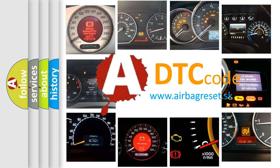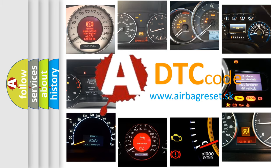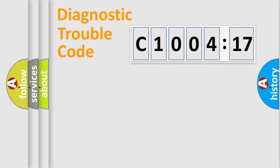What does C1004-17 mean, or how to correct this fault? Today we will find answers to these questions together. Let's do this.